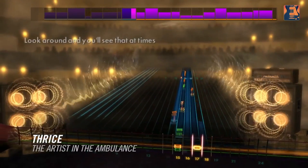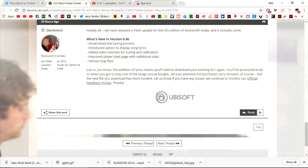Here are the patch notes: they streamlined the tuning process, introduced an option to display song lyrics, added video tutorials for tuning and calibration, improved the player stats page with additional stats, and various bug fixes. Just so you know, the addition of lyrics means you'll need to download your existing DLC again — you'll be prompted to do so when you go to play one of the songs you bought. All your previous iOS purchases carry forward of course, but the new file you download has more content.